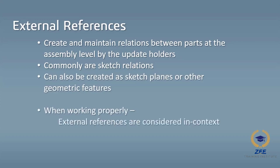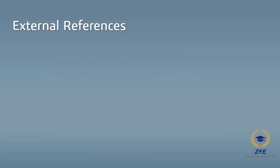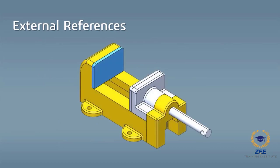When external references are working properly, they are considered in context. When they cannot work properly, they are considered out of context and cannot update properly.